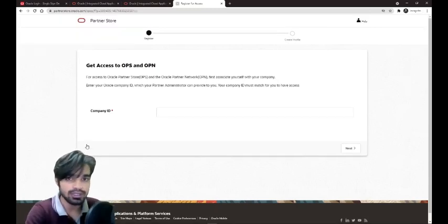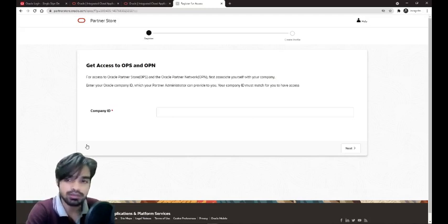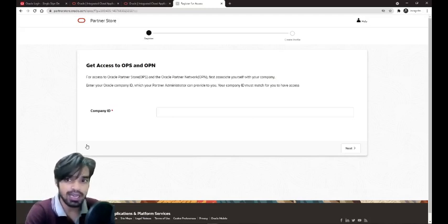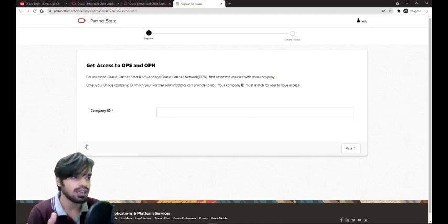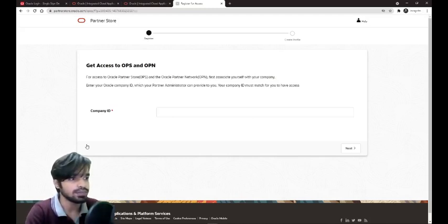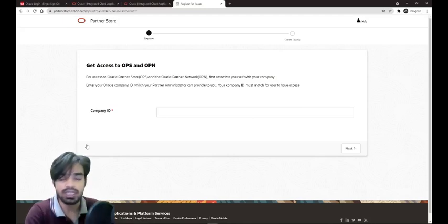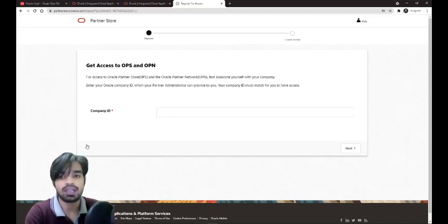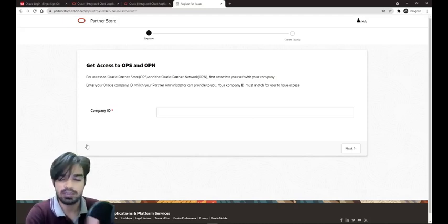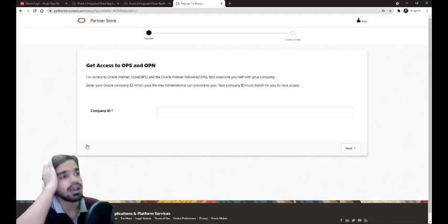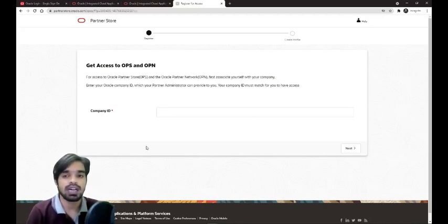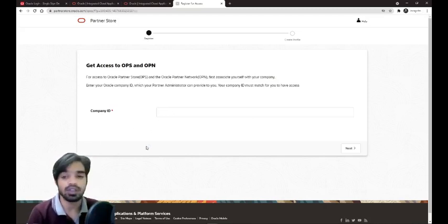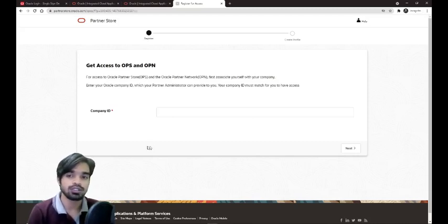This is the company ID. If you look into the guidelines or the mail provided by a company, there would be some company code, company full name. There would be your company country, your company name, your company identifier or company ID. It would be provided by your organization as well or your team. You need to put that company code within this. I will not do this because I have already done it and I can't share the ID as it's confidential.